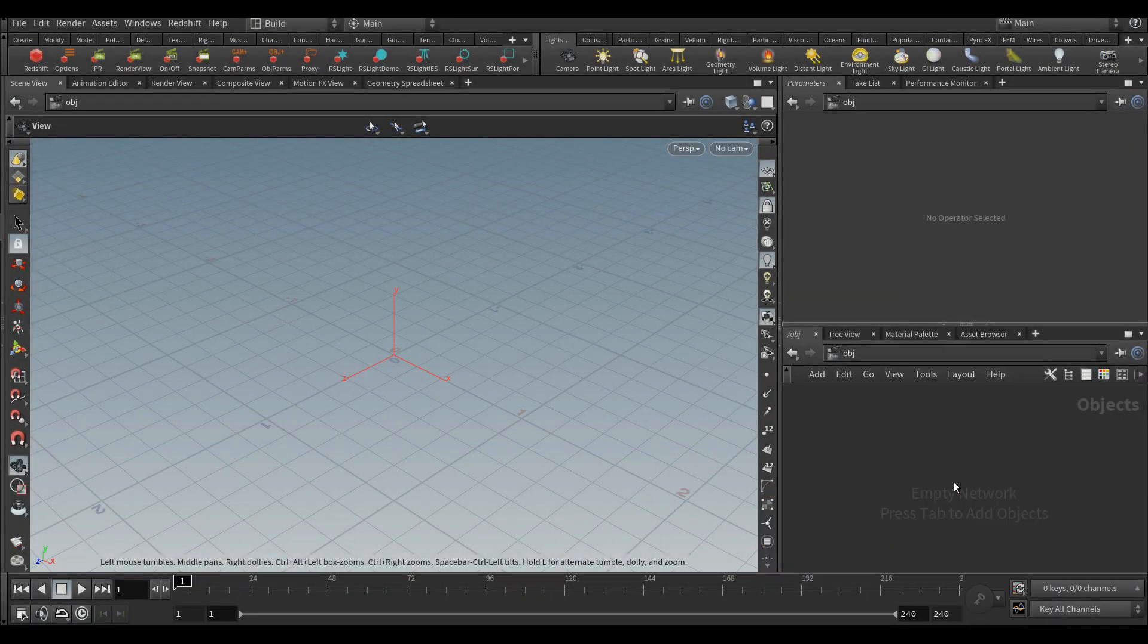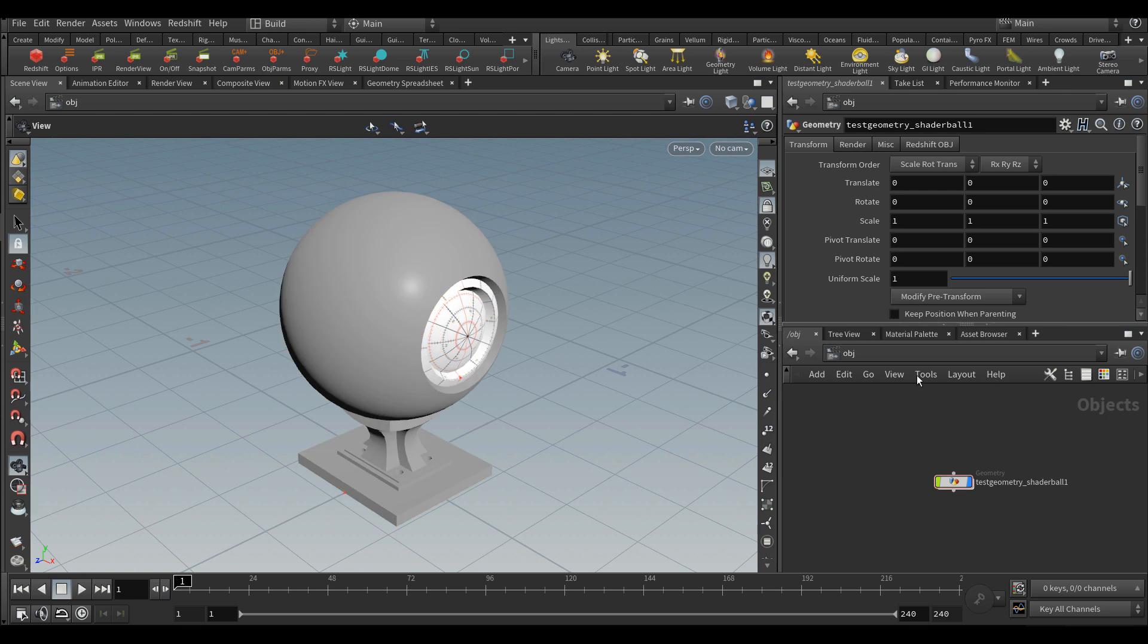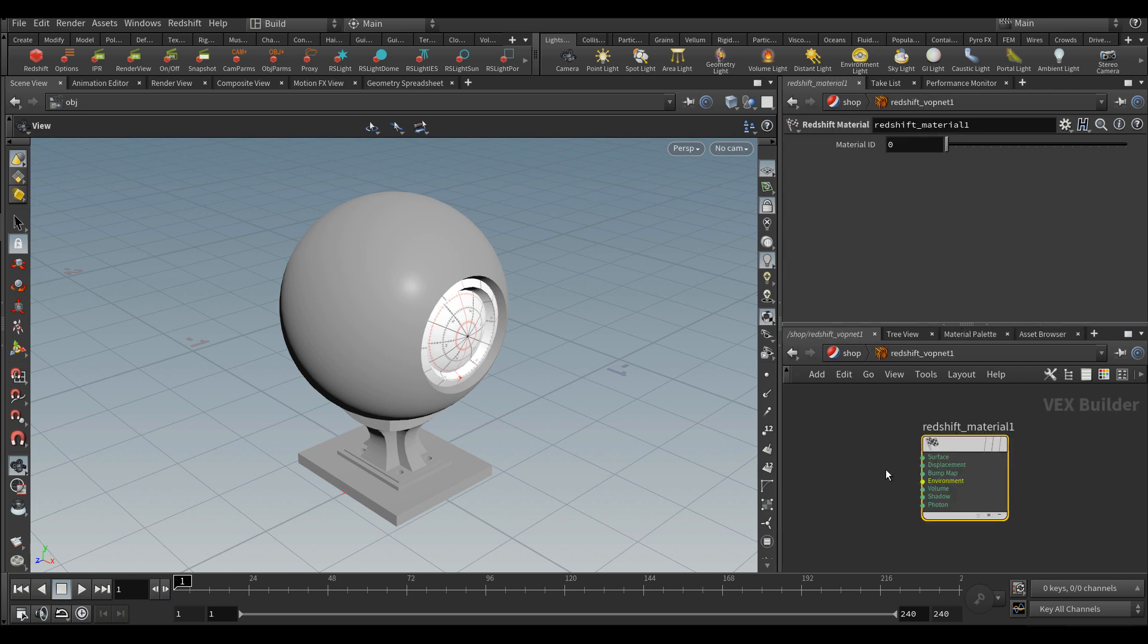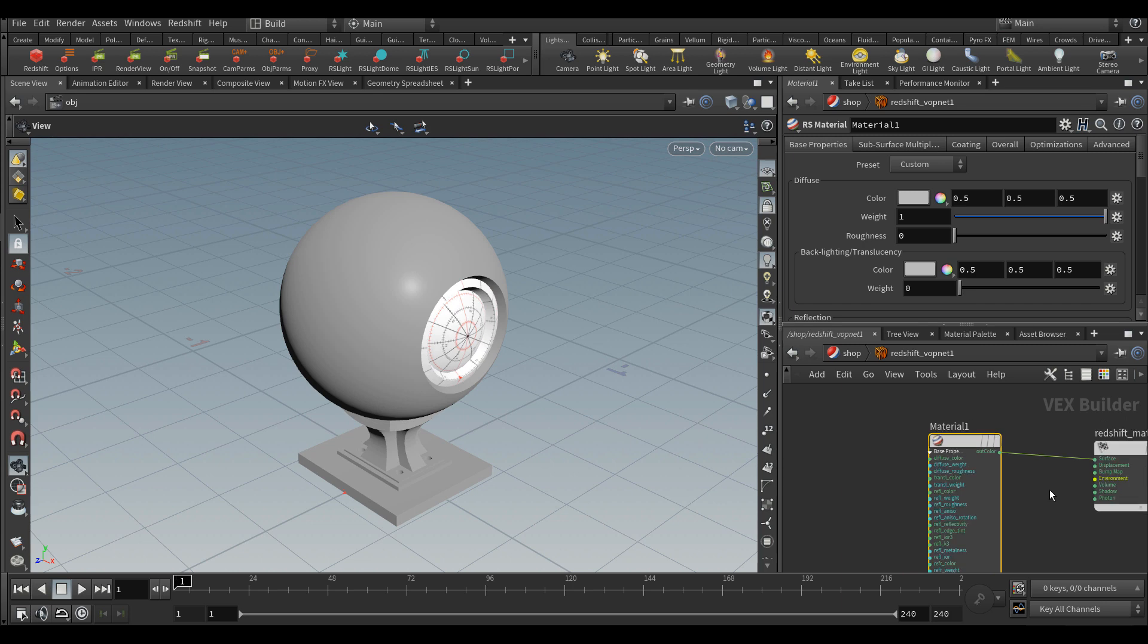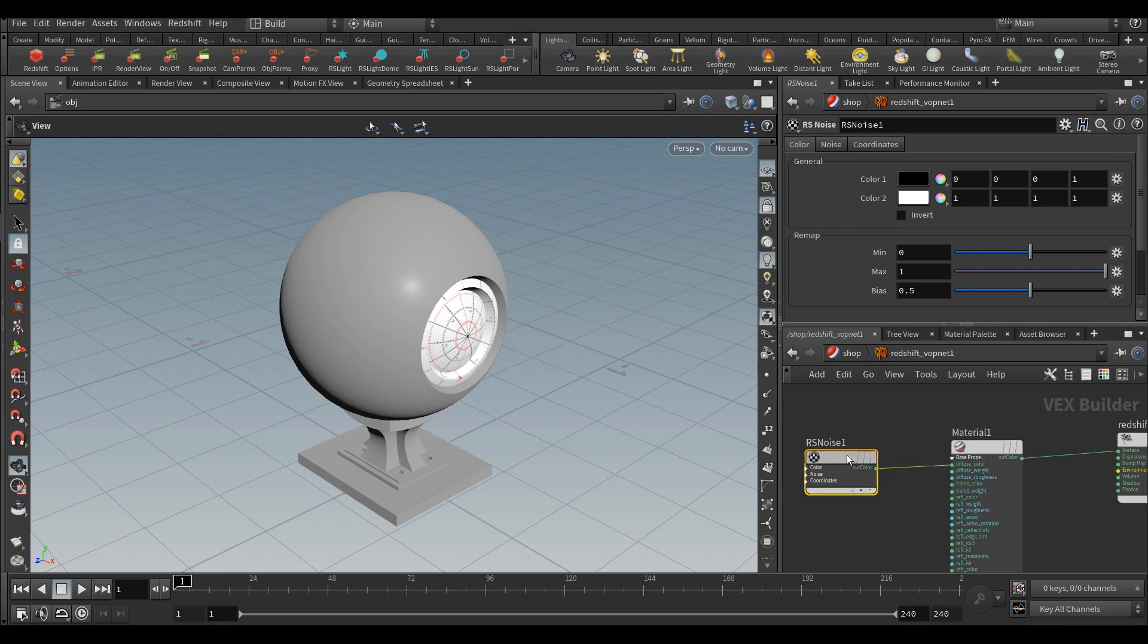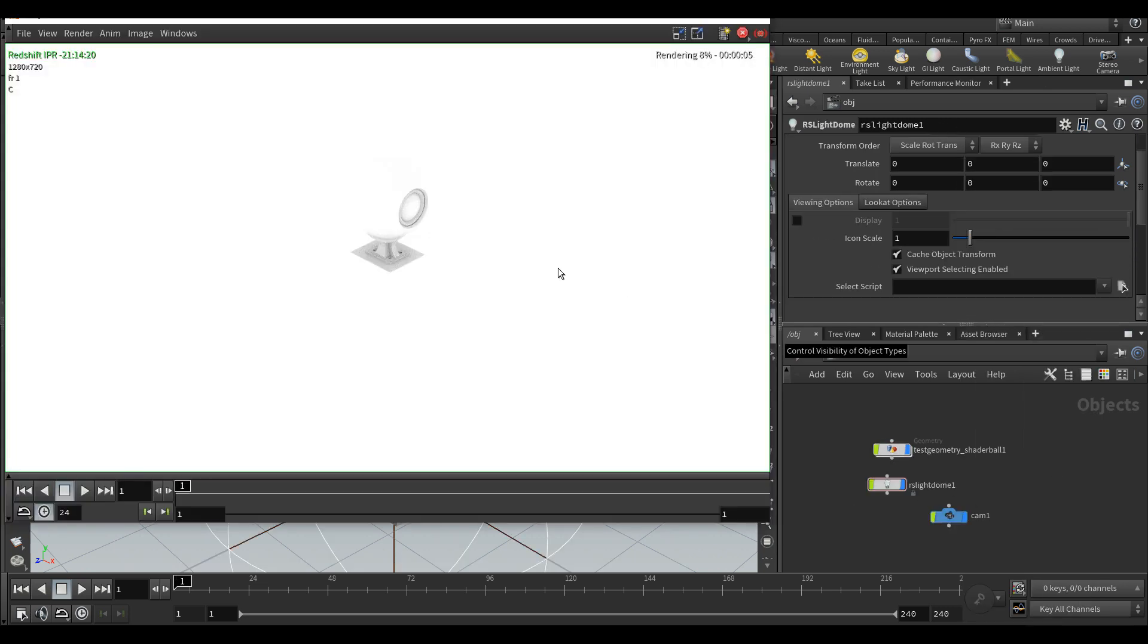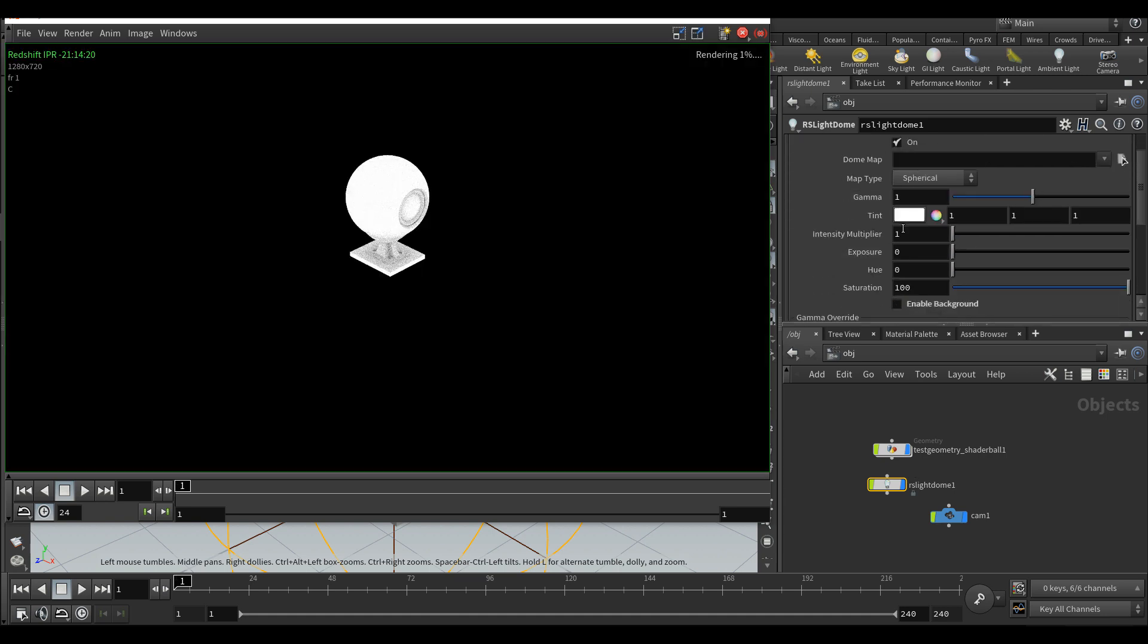Let's start by creating a shader ball. For this tutorial we're going to use Redshift, though it would work the same with Mantra. Let's create a Redshift network and a Redshift material inside that we connect to the surface. Let's create an RS noise, connecting that into the diffuse color, and I'm going to add a light into the scene. Oh, that's a nuclear explosion! Let's disable the background and reduce the intensity of that dome.